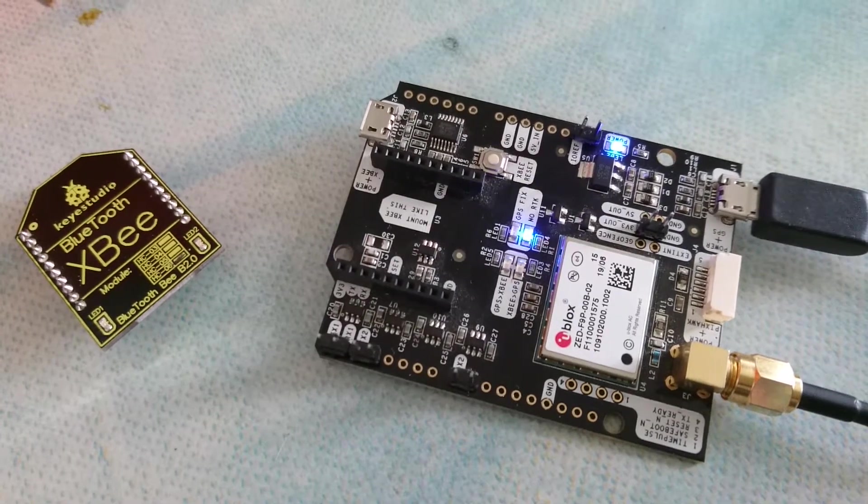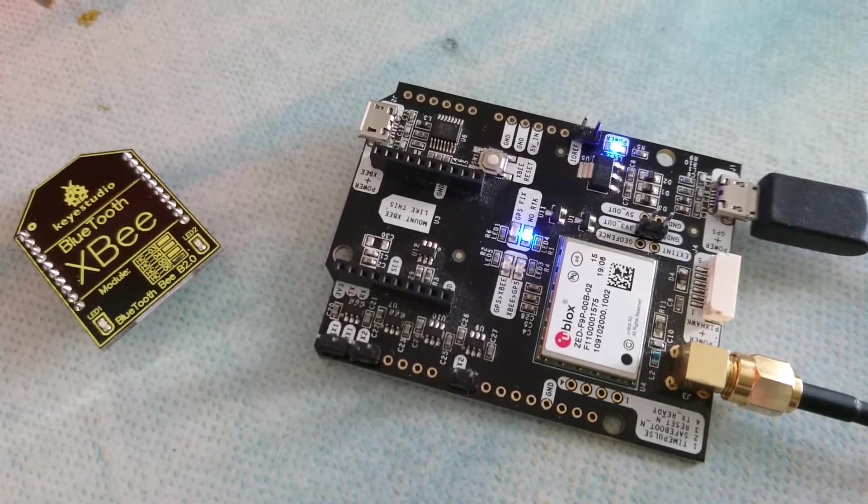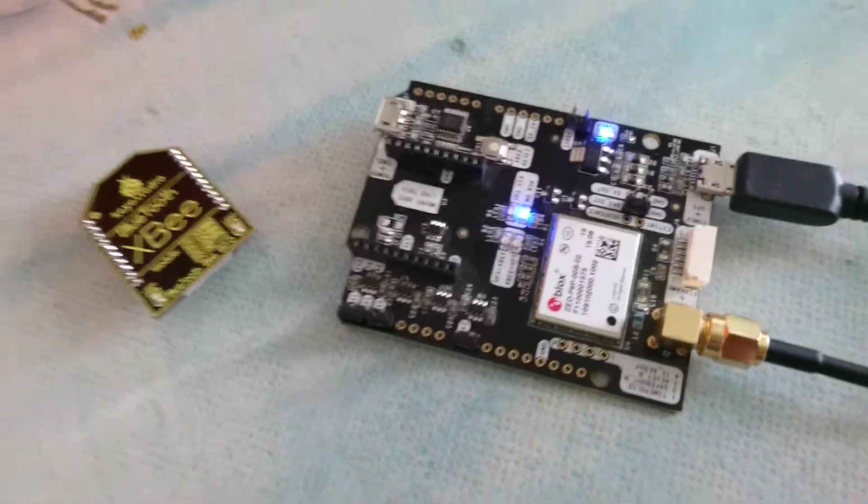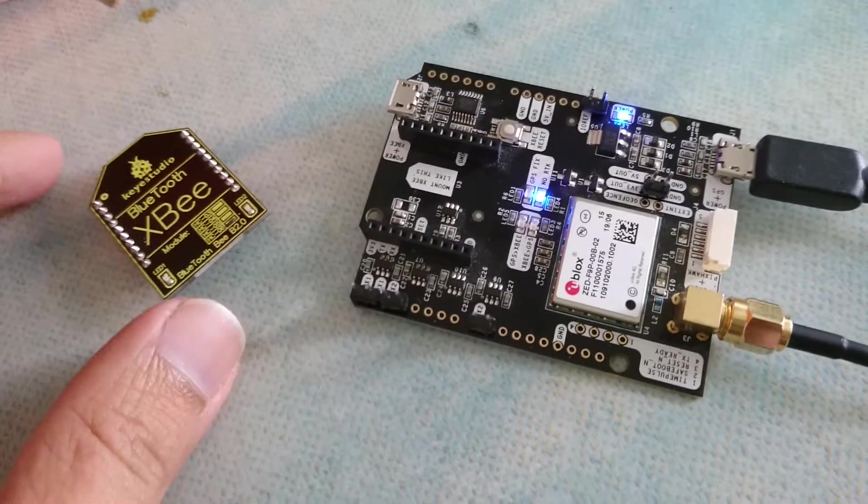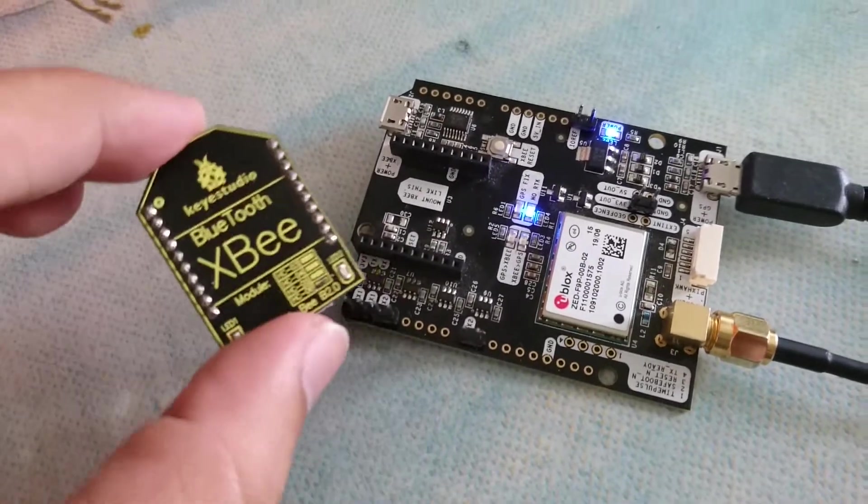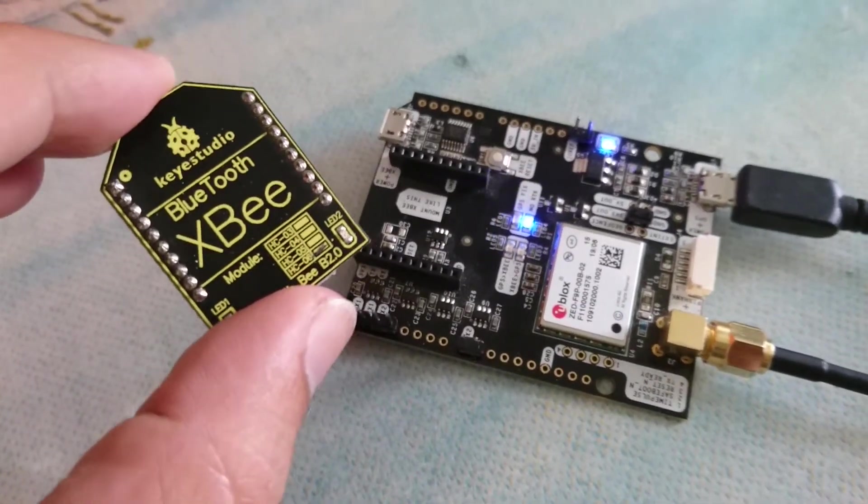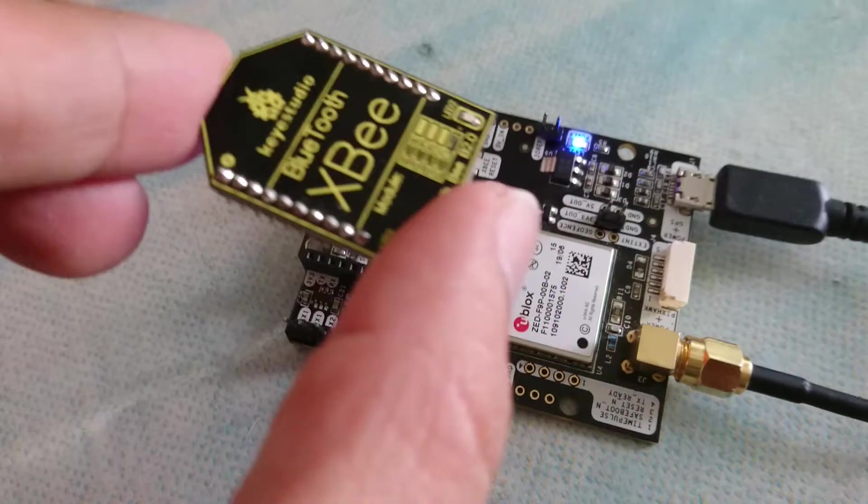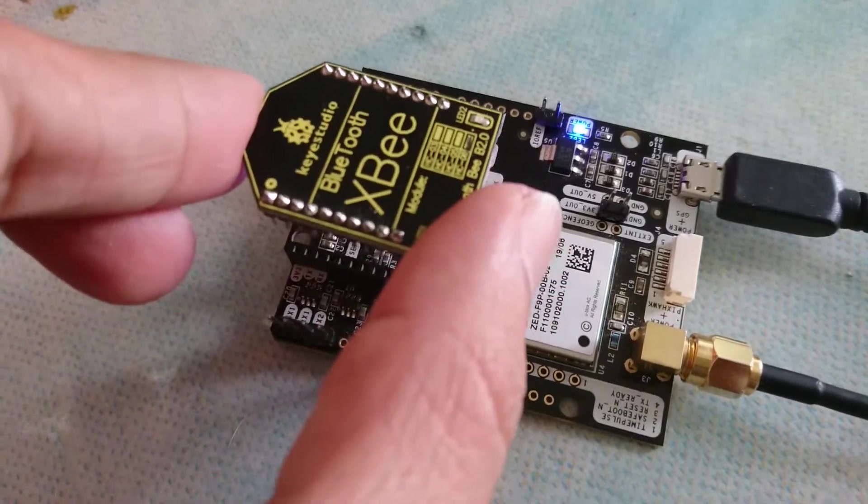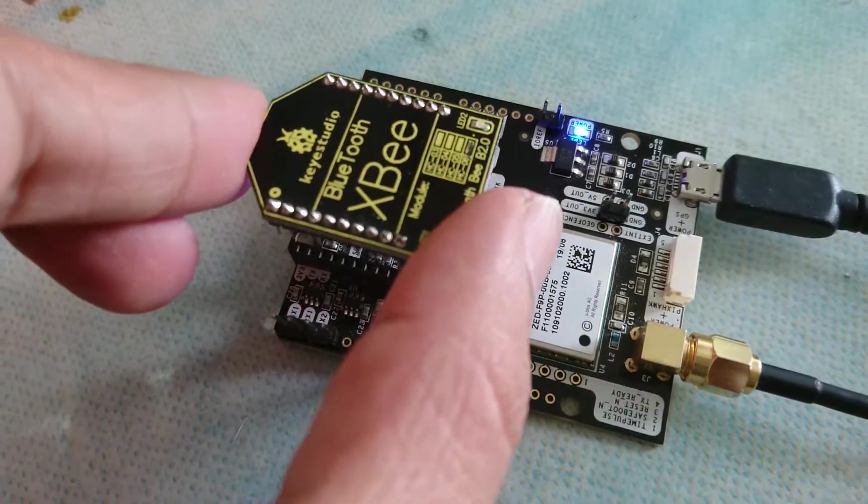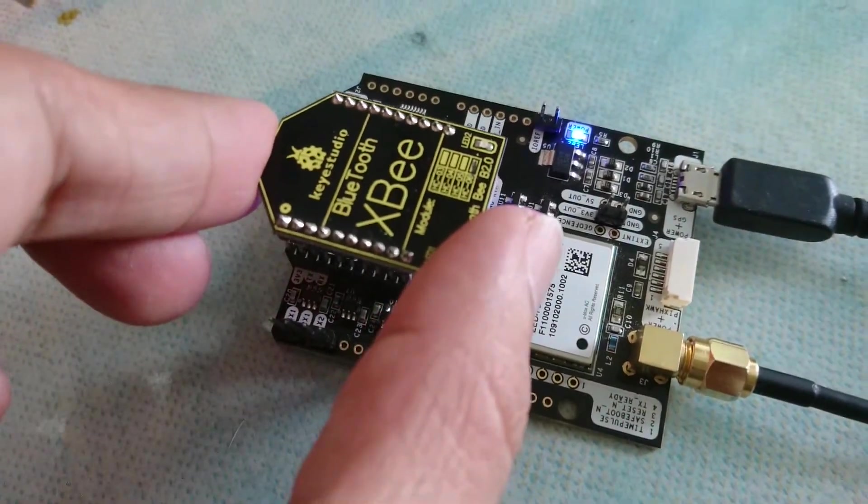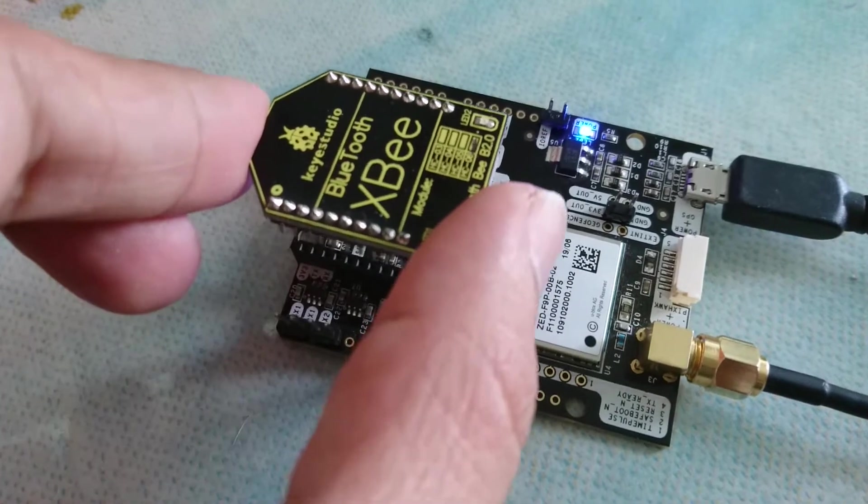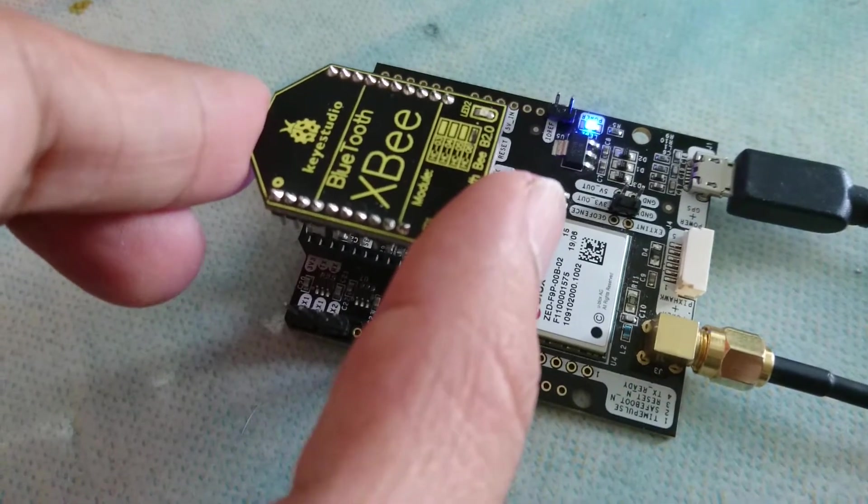Hello, in the last video I showed you how to connect the XBee Bluetooth module to the R2Simple UBlox F9 board to enable Bluetooth connection, Bluetooth GPS connection.